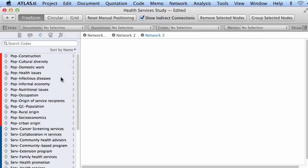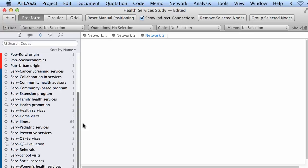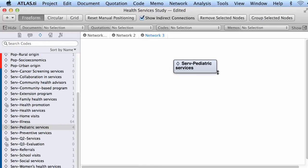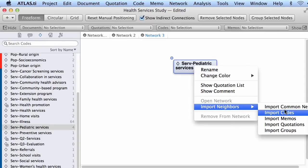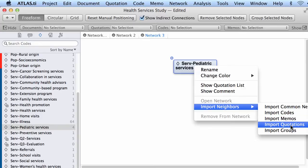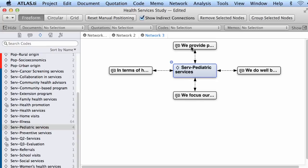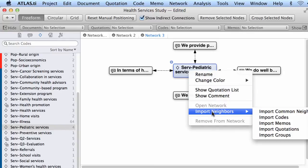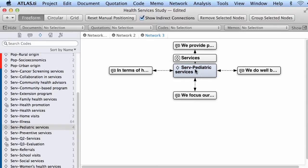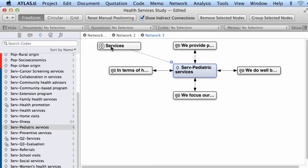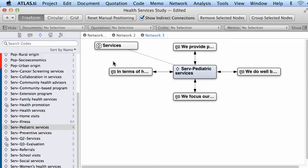Now I will import a specific code — one I call 'pediatric services' — into this new network. Right-click, import neighbors, import quotations — I want to know the quotations being used in association to this code, and here they are. Import neighbors — if there is a memo linked to it, it will show. Import groups — yes, it tells me that this particular code is a member of a code group called 'services'.